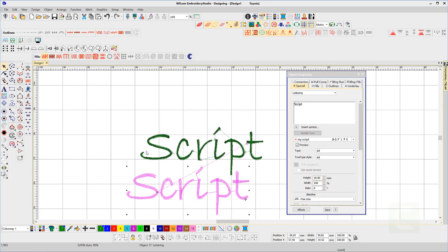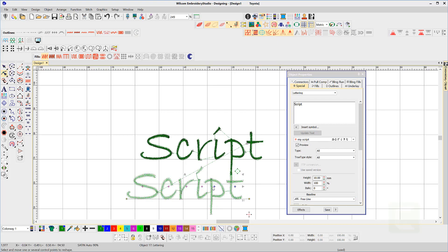Once all the letters have been created, we are now in a position to adjust and save our kerning values and apply any of the 10 baselines.